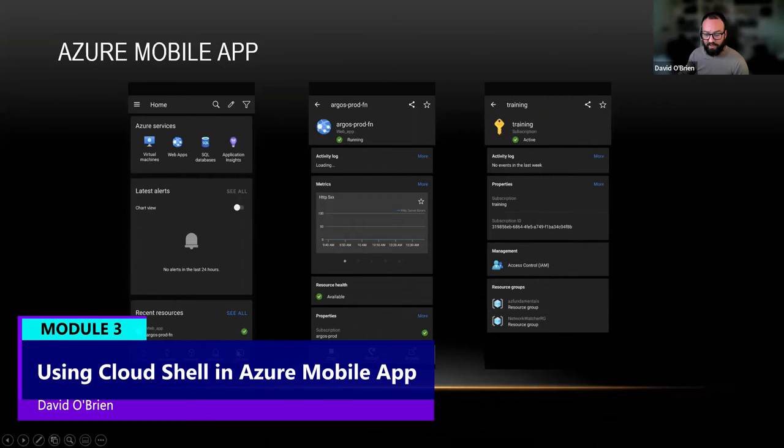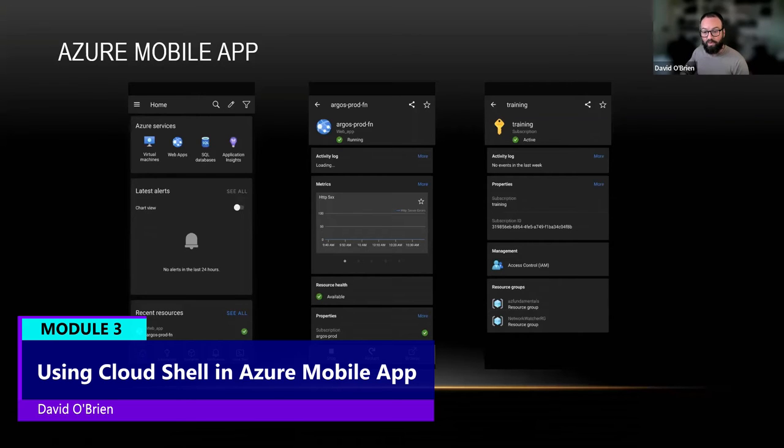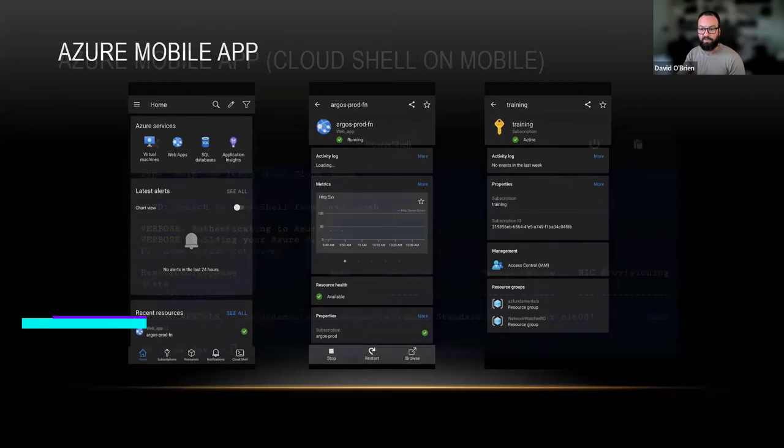You can use Cloud Shell here in the top right and start typing PowerShell commandlets, for example, from our phone against our Azure subscription.